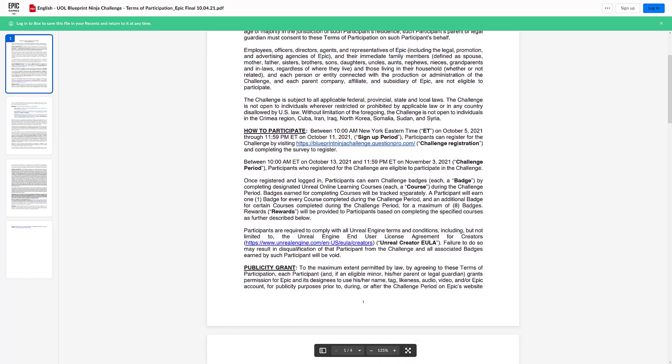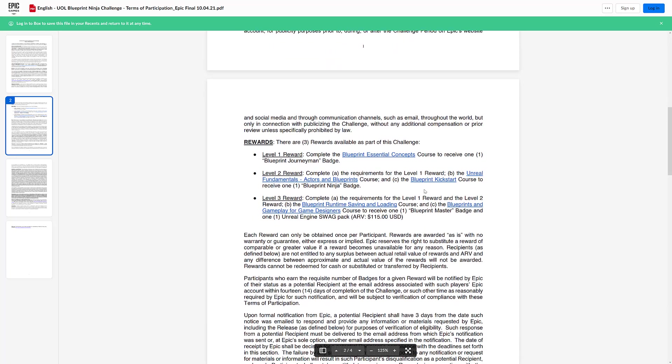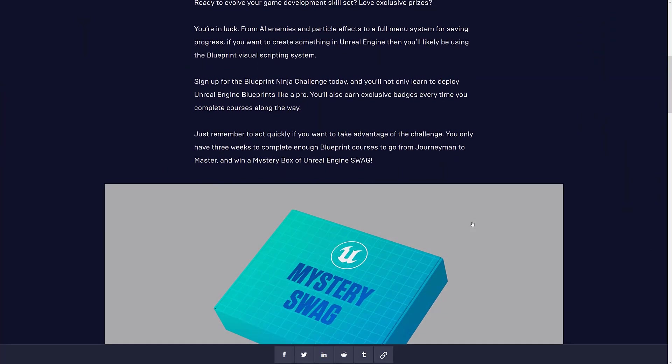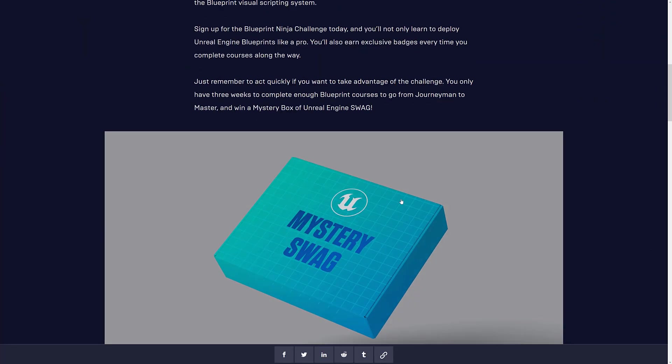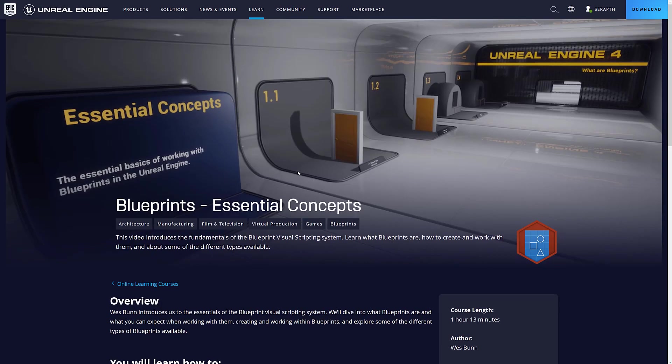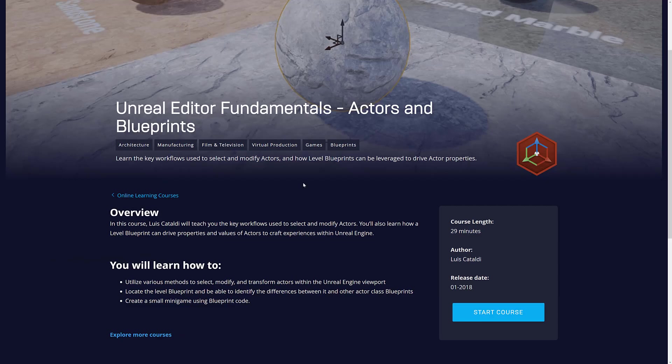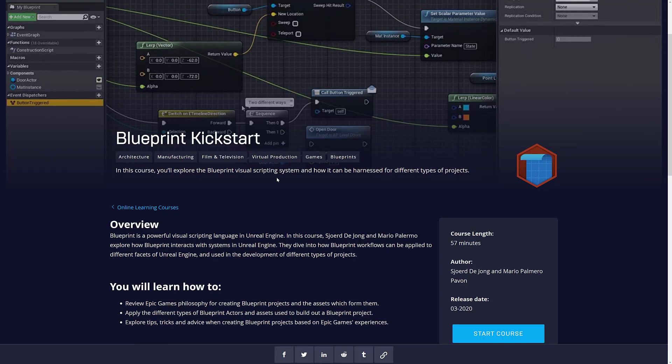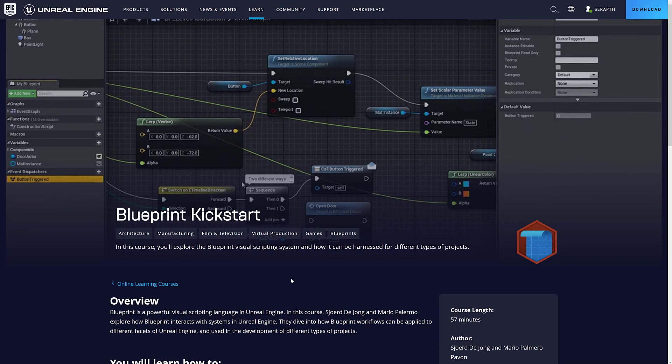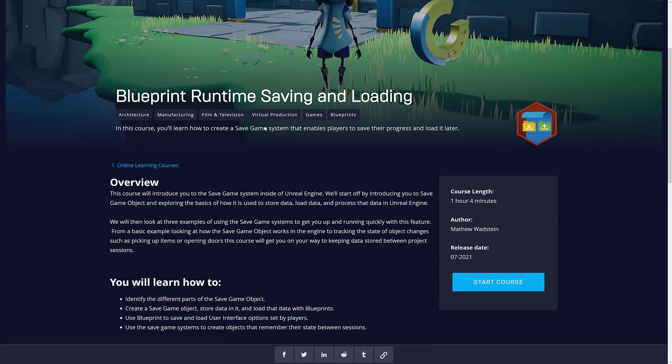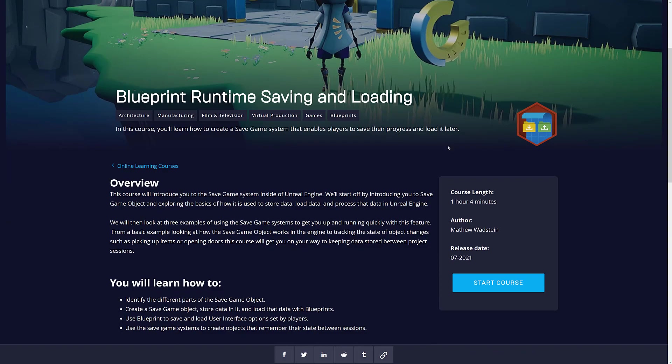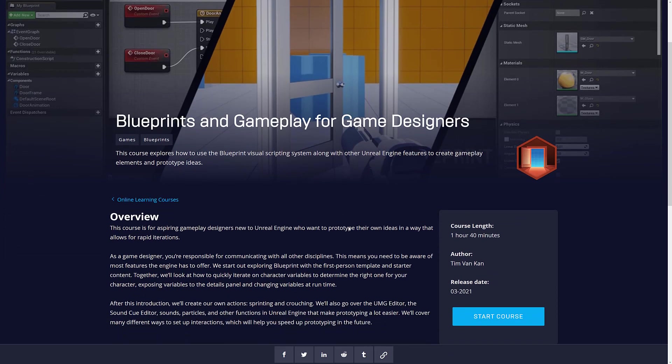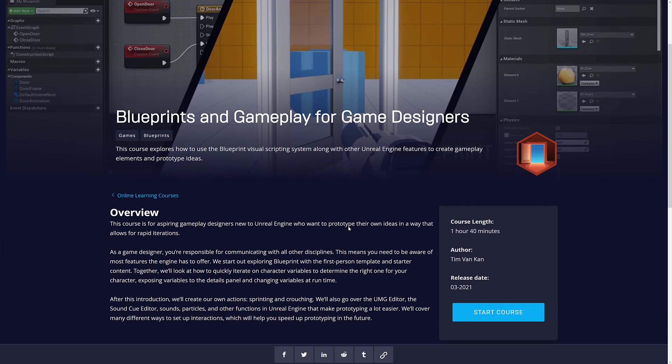And your chance to win $115 worth of swag. It's an interesting thing. Again, the courses look reasonably good. We run through them, kind of got an introduction, using Actors and Blueprints, Blueprints, again another introduction, saving and loading with Blueprints, and then finally using gameplay for game designers. Basically how to use Blueprints to control actions in your games, things like sprinting, crouching, a little bit on the UMG editor, that's their visual interface, dealing with sound and so on. So by the end of this about seven hour course, you should have a good fundamental grasp of Blueprints in Unity.